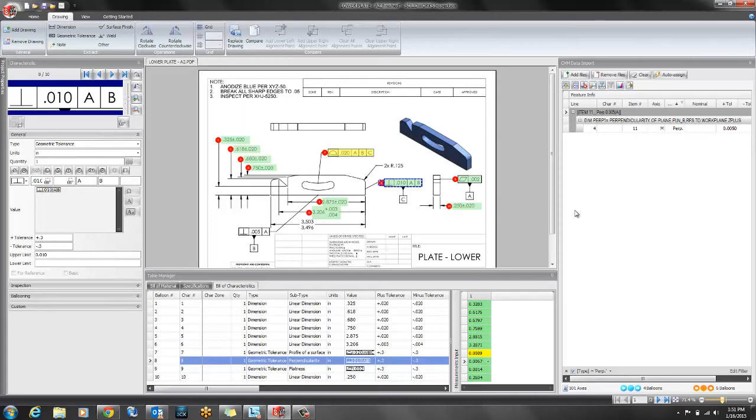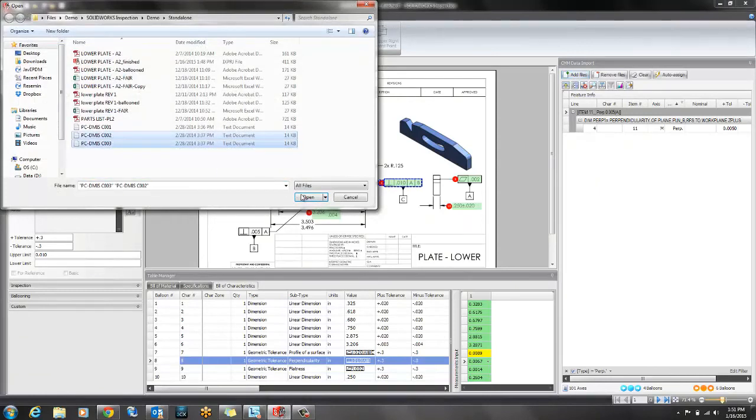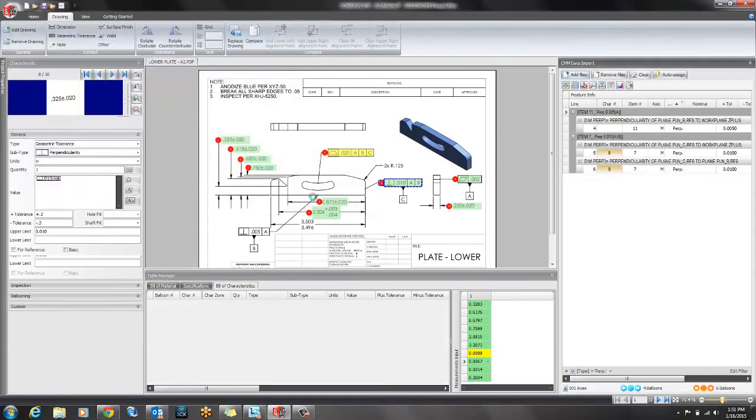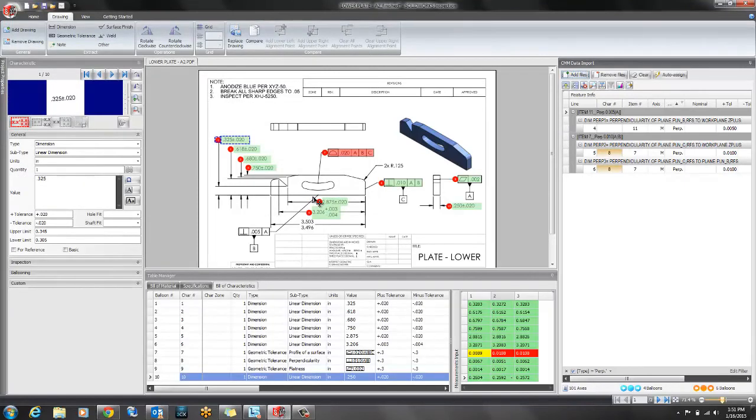If we're working with multiple instances of the same part all we have to do is add more files such as the C2 and C3 files and SOLIDWORKS Inspection will now perform the same process to inspect the two new parts.